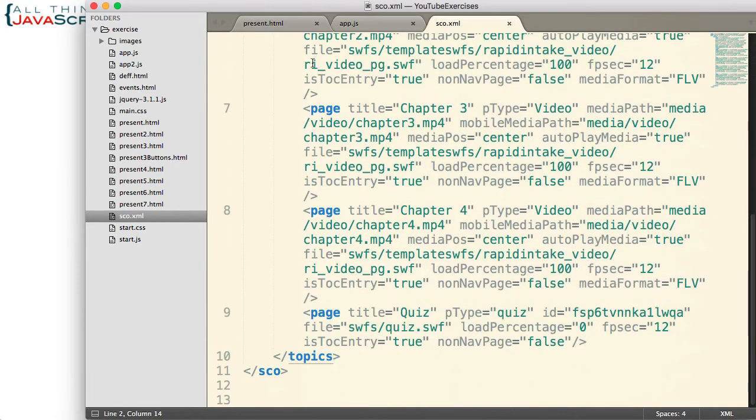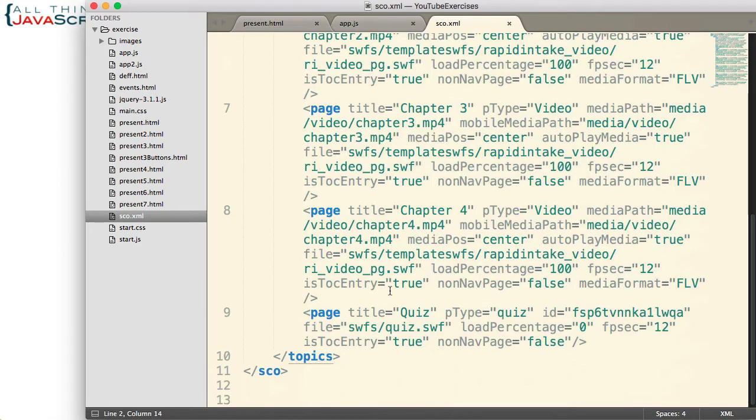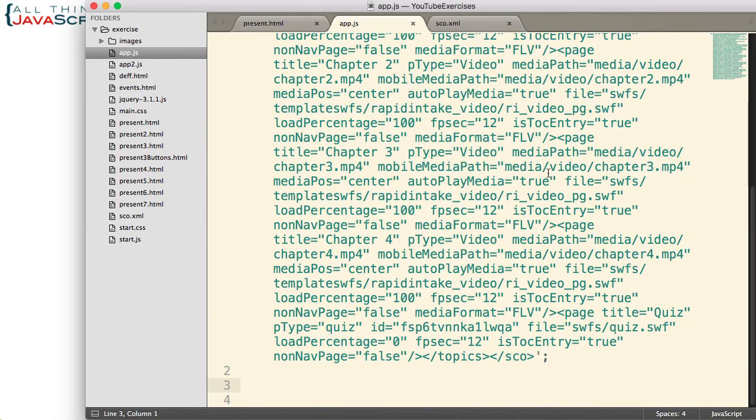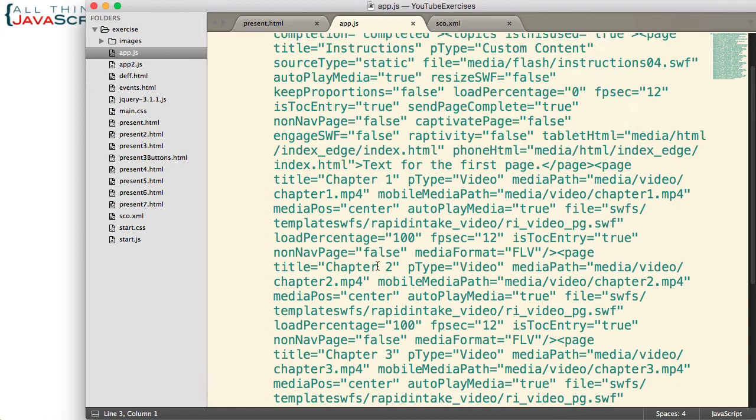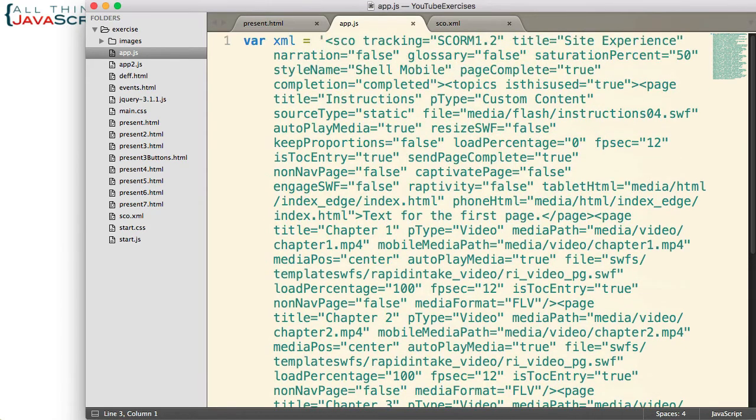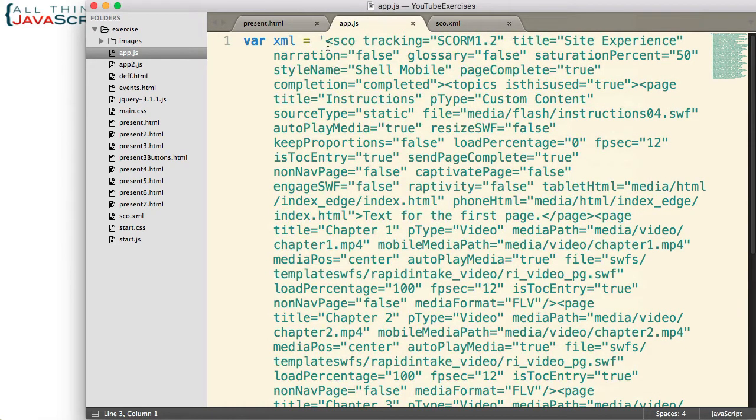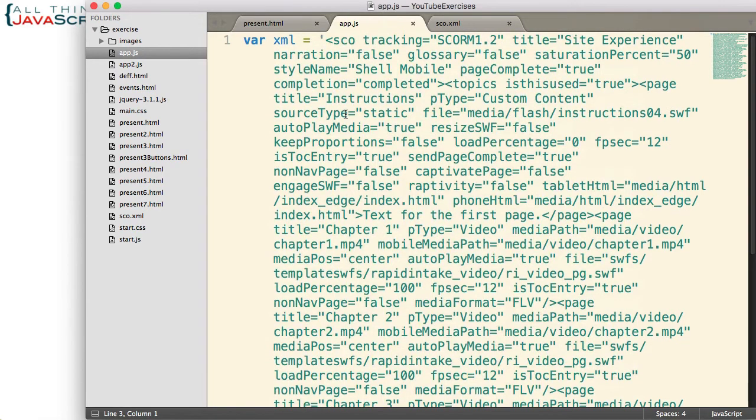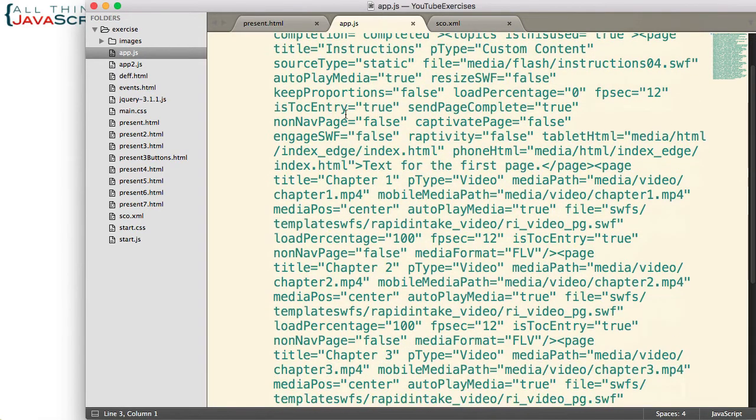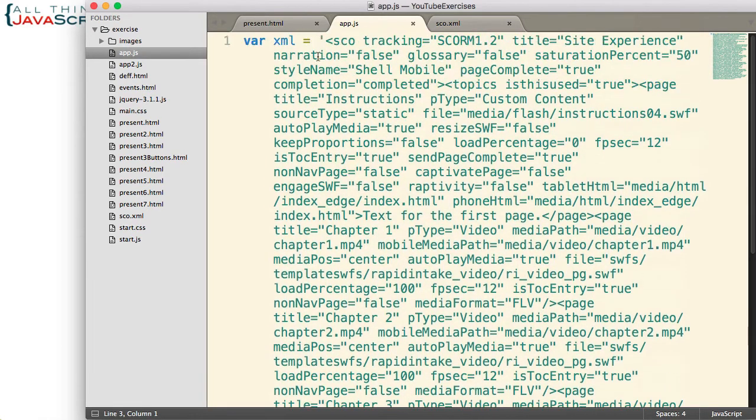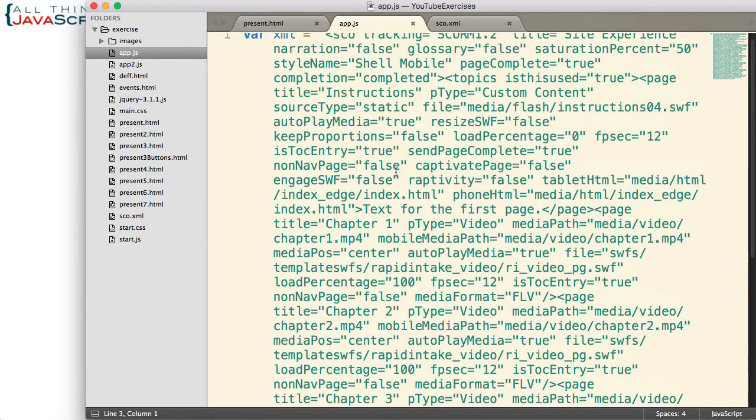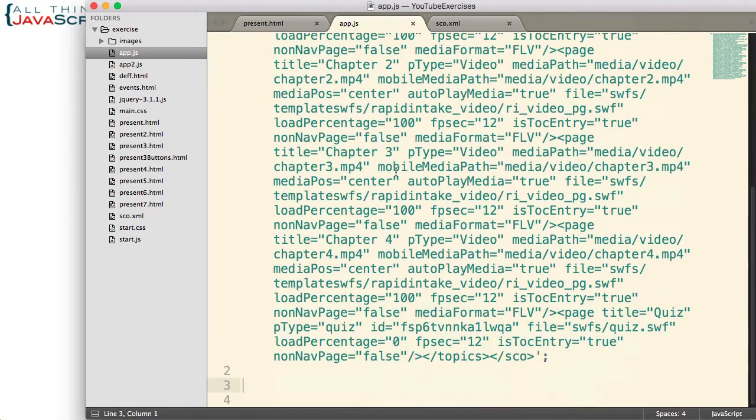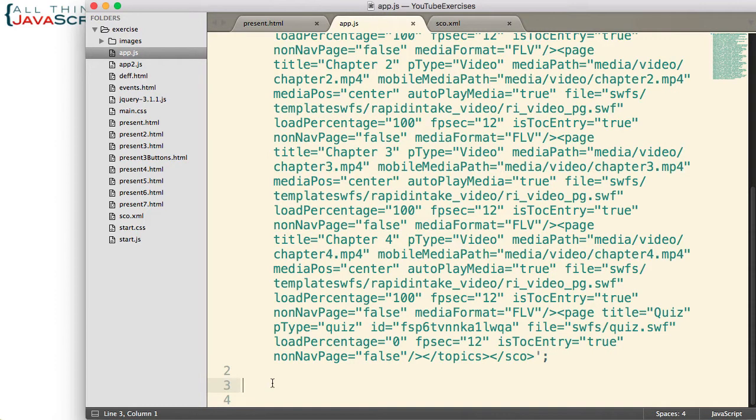So how would we parse this XML data so that we could work with it? That is what we are going to take a look at. Over here in my JavaScript file, I have that same XML data, but I have it as a string. Because that is how you will receive XML data when you receive it in JavaScript. It will come as a string. So right now, it is just one long string. To begin with, we need to convert that string to an XML DOM.